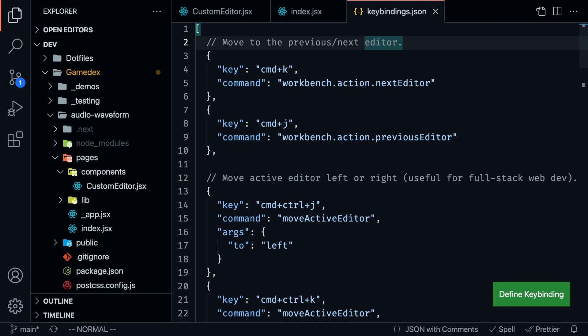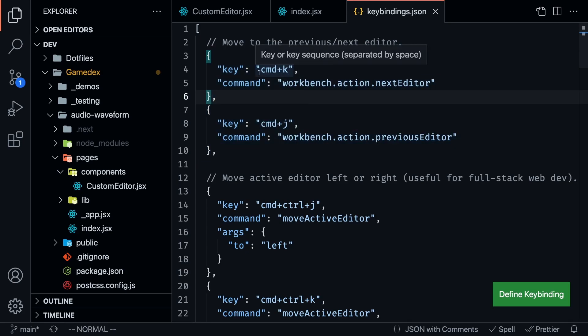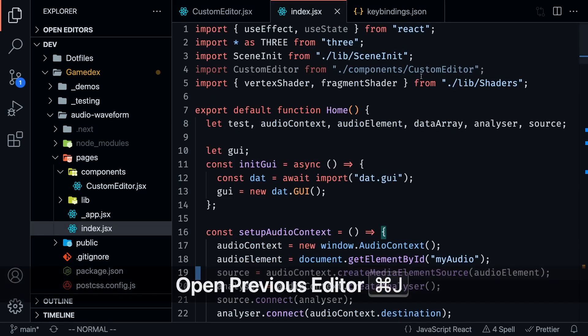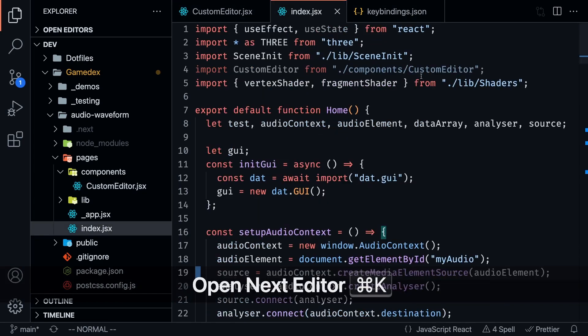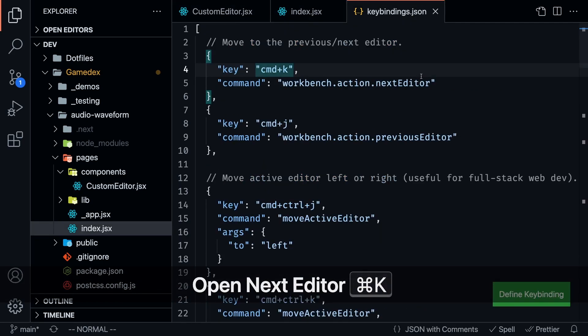So let's take a look at some of these keybindings that I've added. Now, I am an avid Vim user. So I do a lot of things with the home row. So H, J, K, L, these are sort of the things that I always like to map everything to. So one of the things that I mapped these things to is moving to the next or previous editor. So command K goes to the next editor, and command J goes to the previous editor. So as you can see, I'm pressing command J to go left, and I'm pressing command K to go to the right.